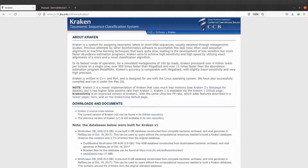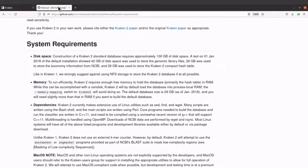If you want to read more about this tool, make sure to visit the page — I will leave the link in the description box. The current version is Kraken 2, and that is what we are going to install. I will also leave the link to the developer's page in the description box.